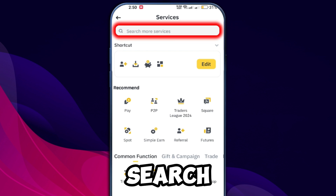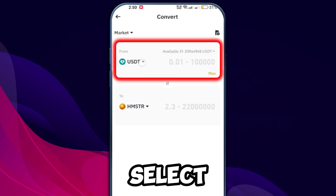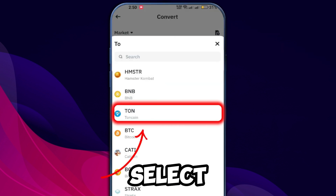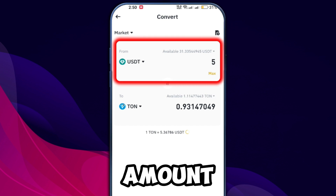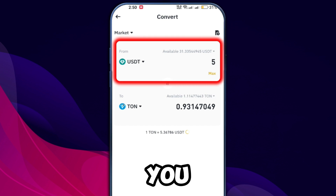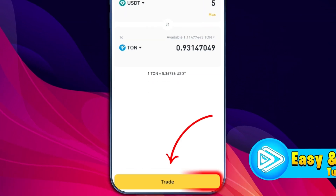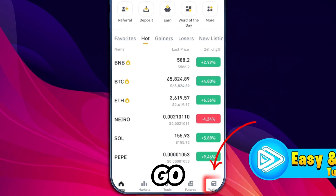Search for Convert and open it. Select USDT in the From section, select TON in the To section, and enter the amount of USDT you want to convert into TON. Click Trade and then confirm the conversion.